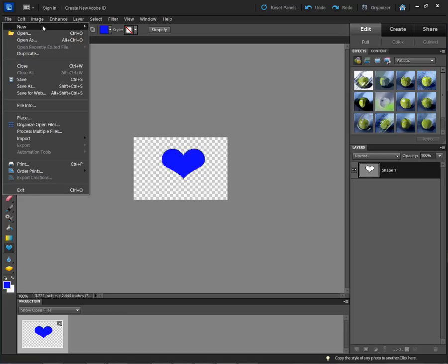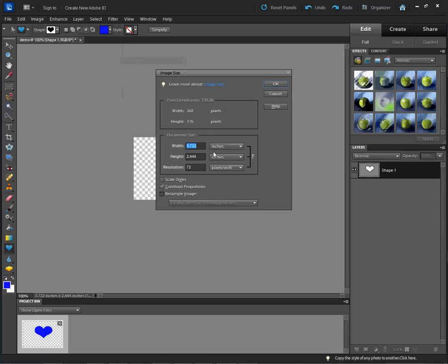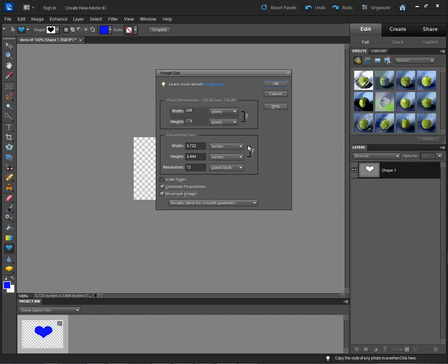So we want to go to Image, Resize, Image Size. Again we're at 72. If I check on Resample Image, these two right here are locked so my height and width don't change, which is really important when you change resolution to keep your height and width.